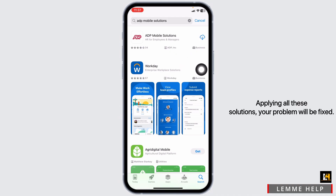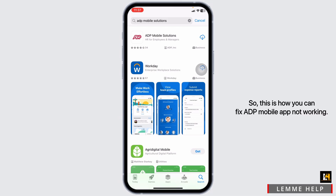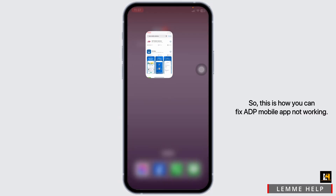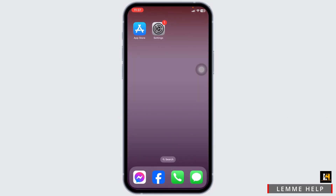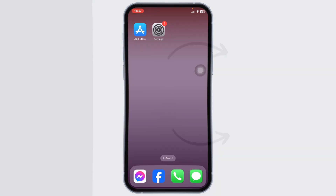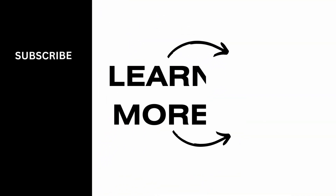Applying all these solutions, your problem will be fixed. This is how you can fix ADP Mobile App not working. If you guys find this video helpful, don't forget to like, share, and subscribe to our channel. Thank you.